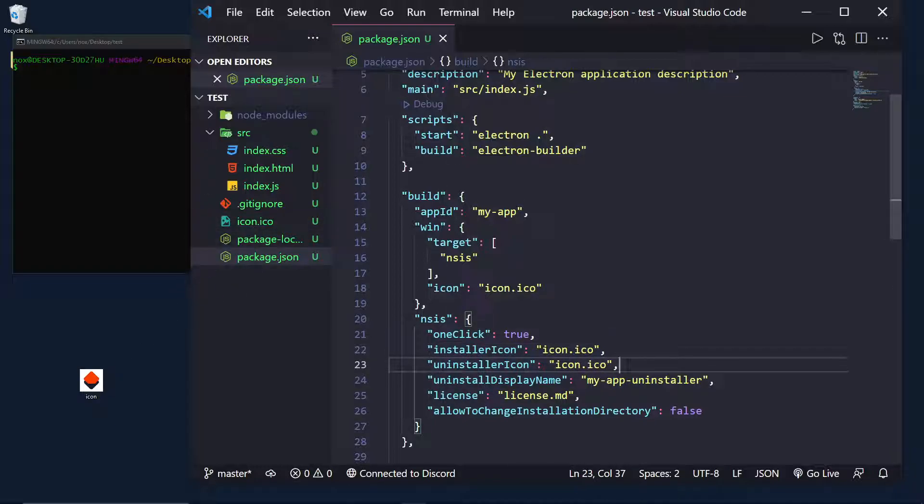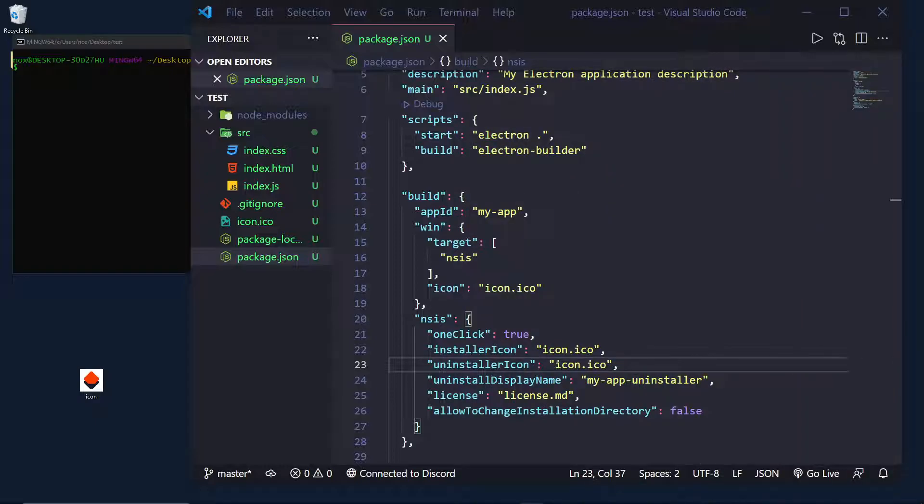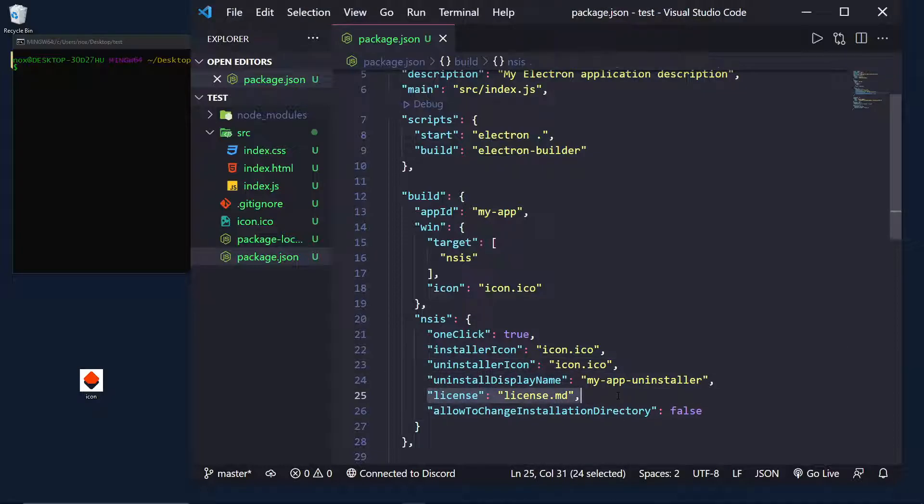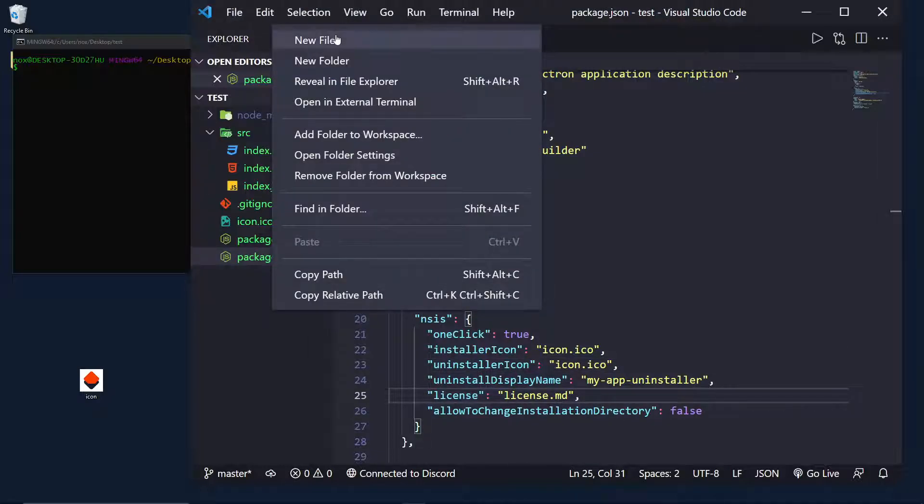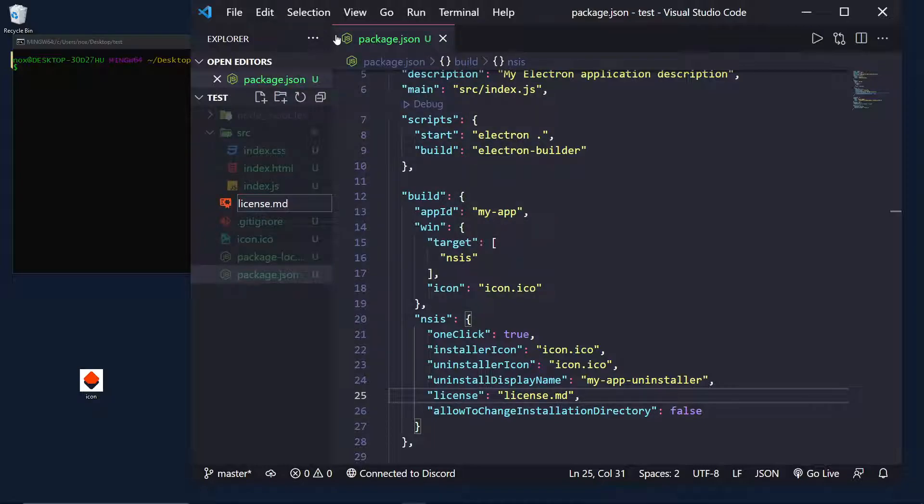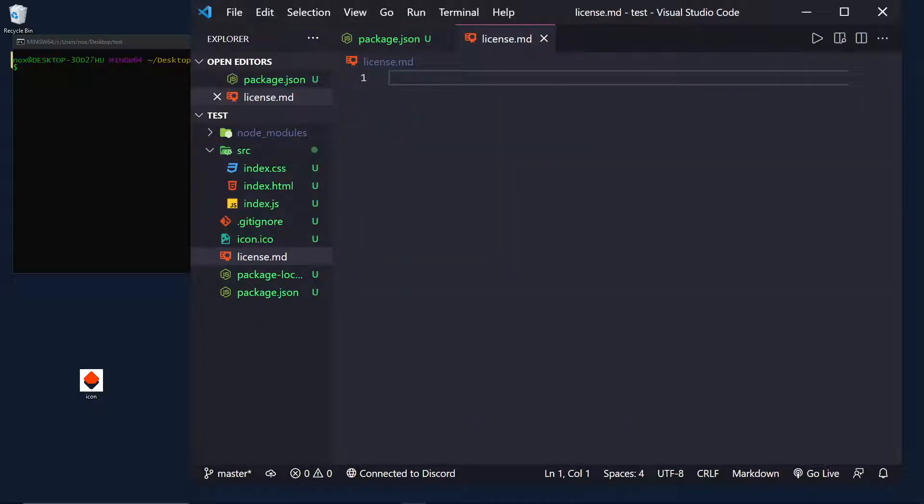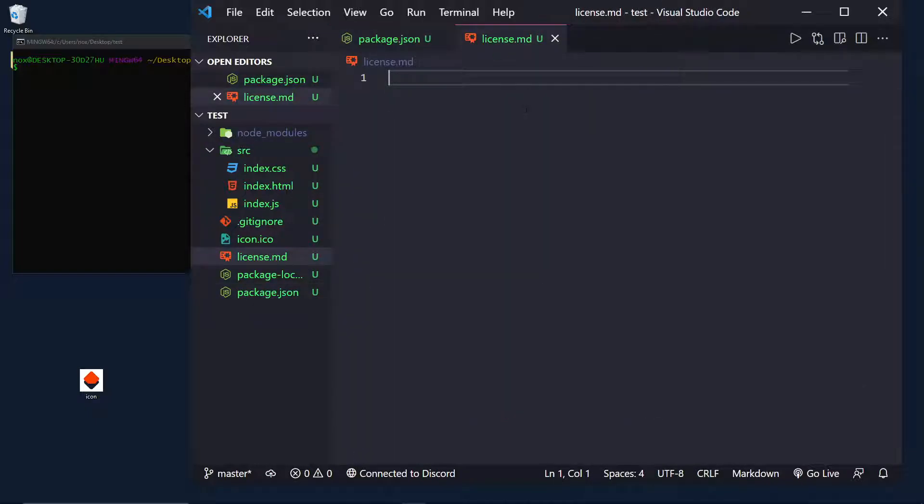And then, the uninstall display name. This is basically the name or the title the window will have, like you can see up here, for the application when it's getting uninstalled. Next is the license. The license is optional, but I really think it's a good idea. So, license.md.